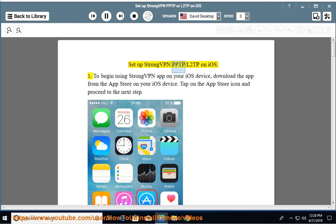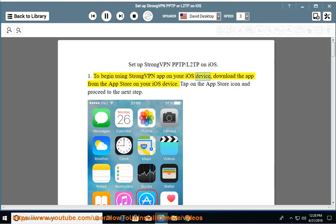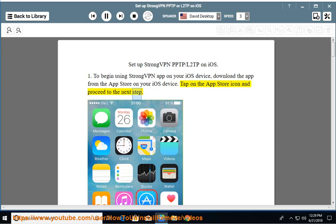Set up StrongVPN PPTP slash L2TP on iOS. Step 1: To begin using StrongVPN app on your iOS device, download the app from the App Store on your iOS device. Tap on the App Store icon and proceed to the next step.